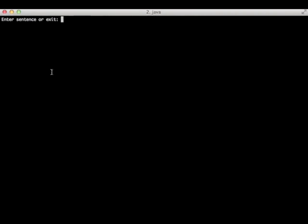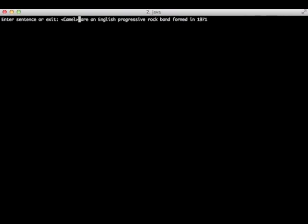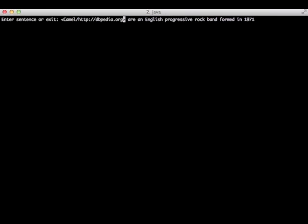Let's start with an example. Consider this sentence extracted from the English Wikipedia: Camel are an English progressive rock band formed in 1971. Let's annotate the two entities. The first one is the band Camel. To annotate an entity, surround the words that represent that entity by these two symbols and add the URI of the entity you want to annotate.